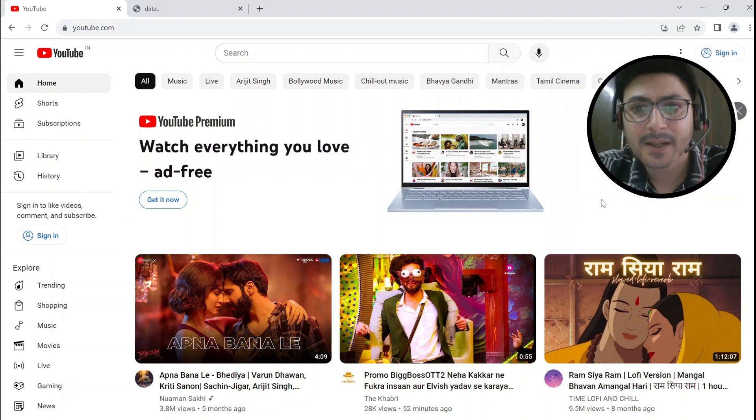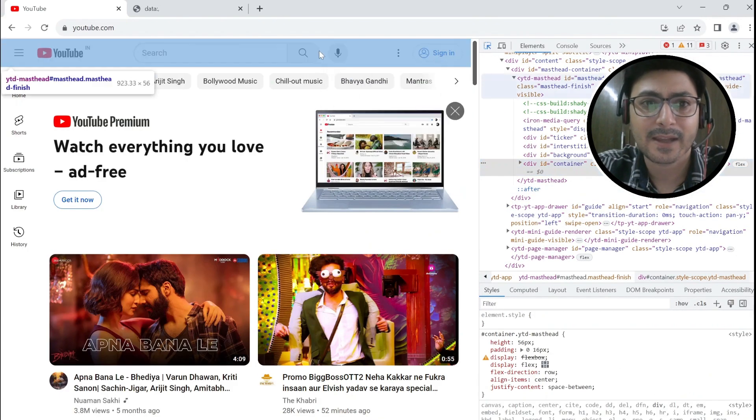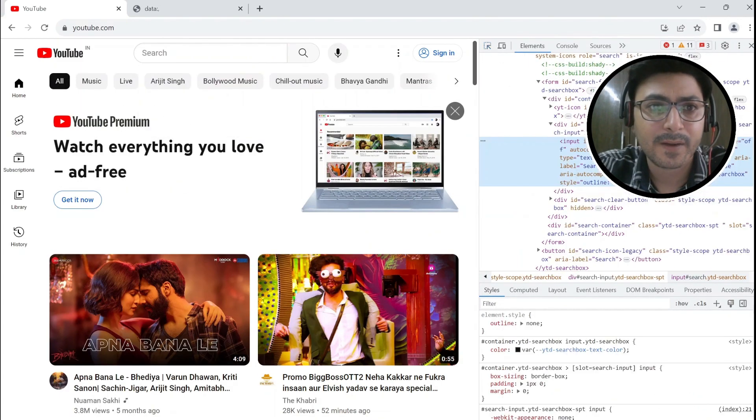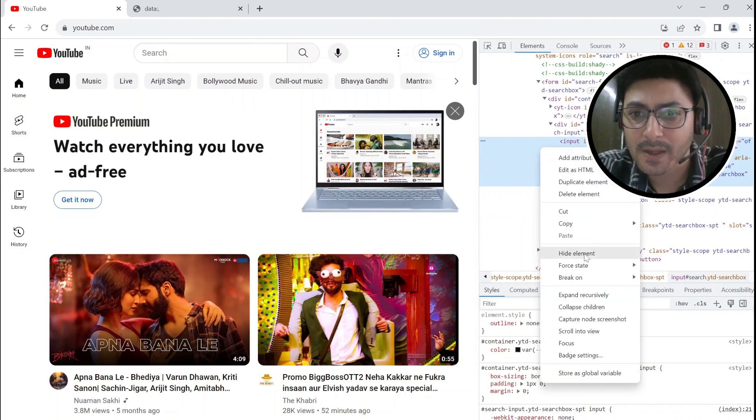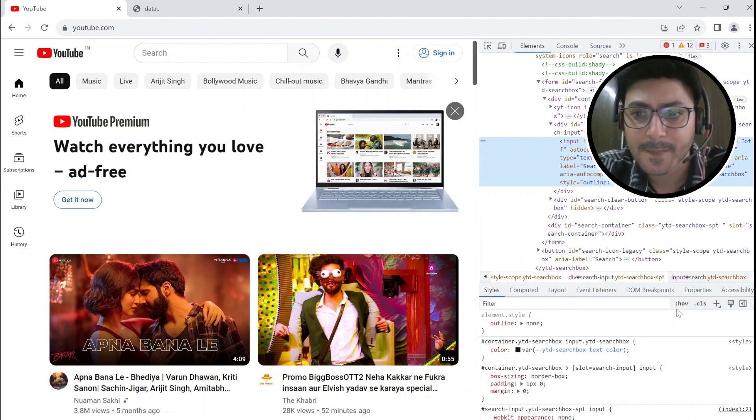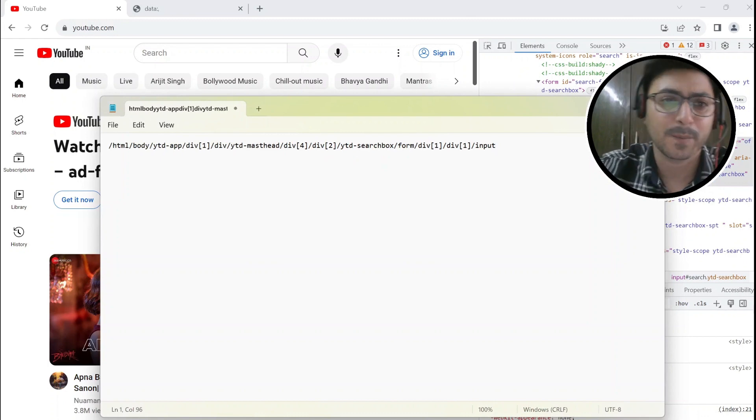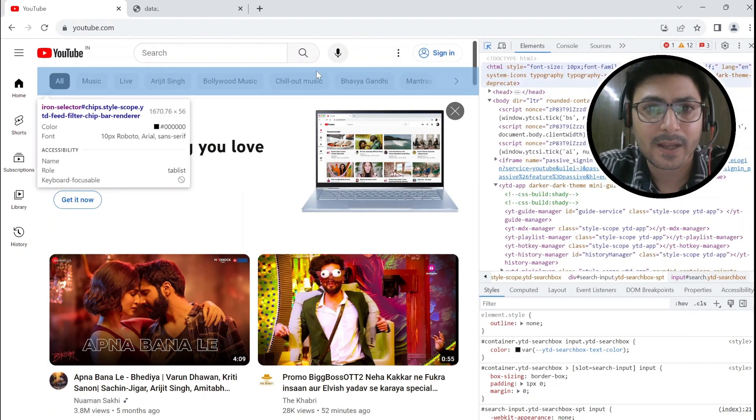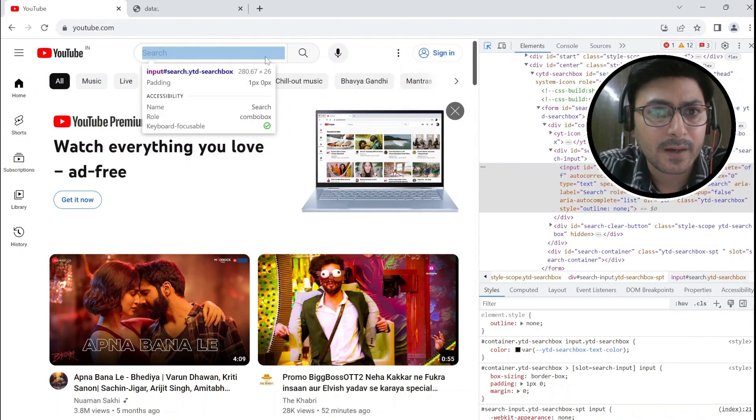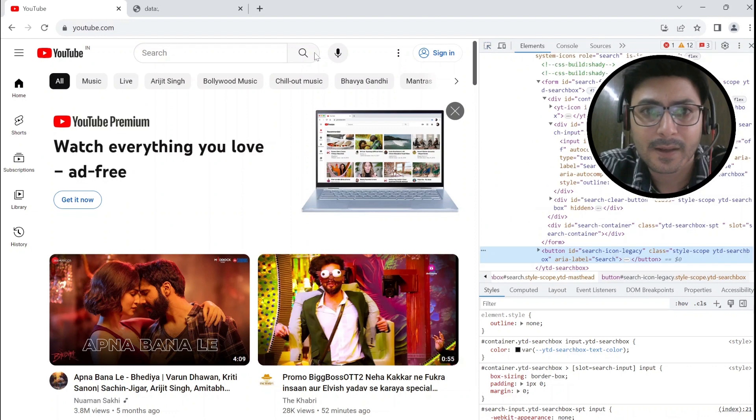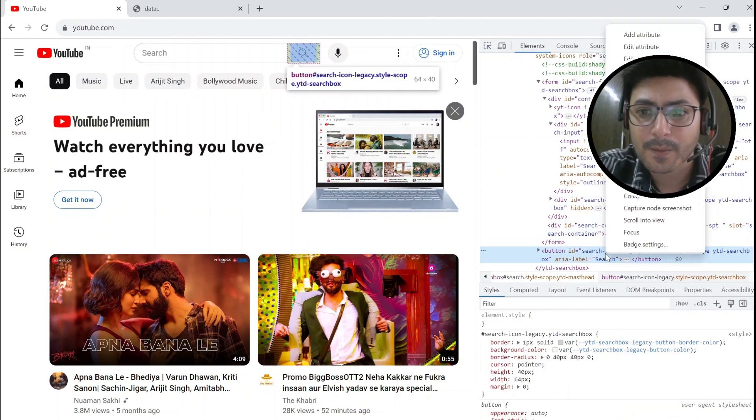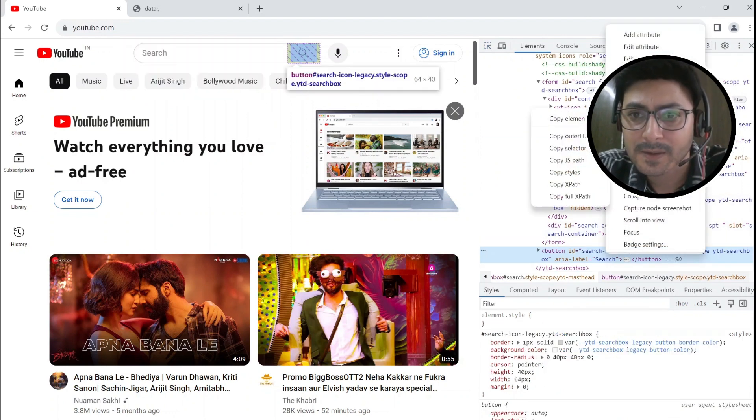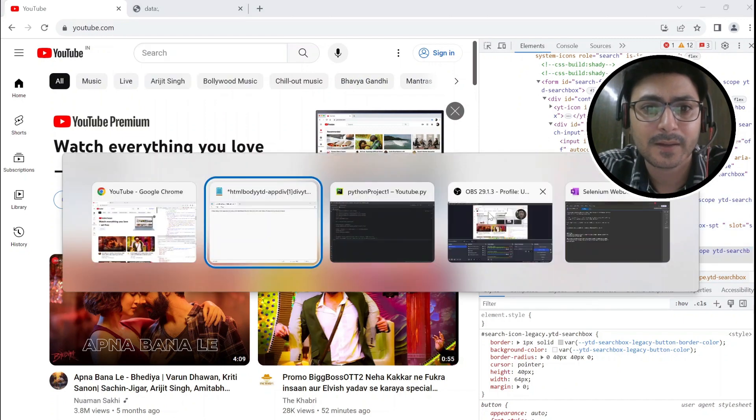Then click on this one and copy the full XPath, and then you can save it in the notepad for the time being. And the next one, we want another XPath here for the submit button. So we are going to copy this as well, copy full XPath, and let's paste this as well.